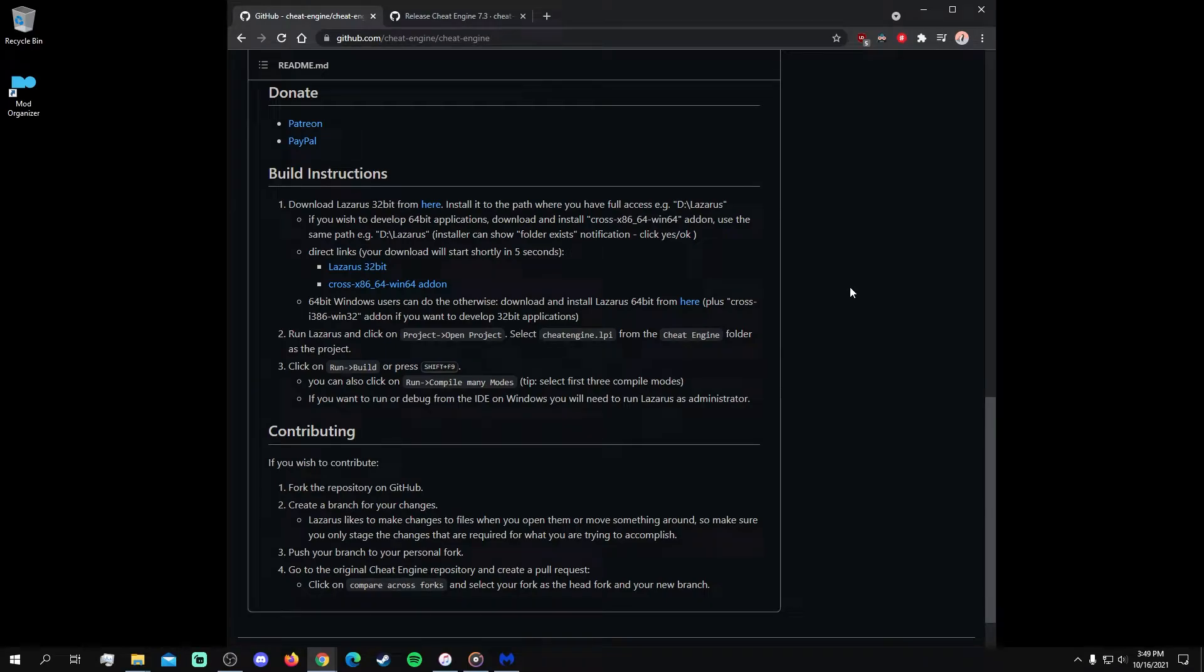If you're unable to find an installer for Cheat Engine 7.3, then the source code for it can be assembled. In this video, the Lazarus IDE was used to build the source files into the Cheat Engine 7.3 application.